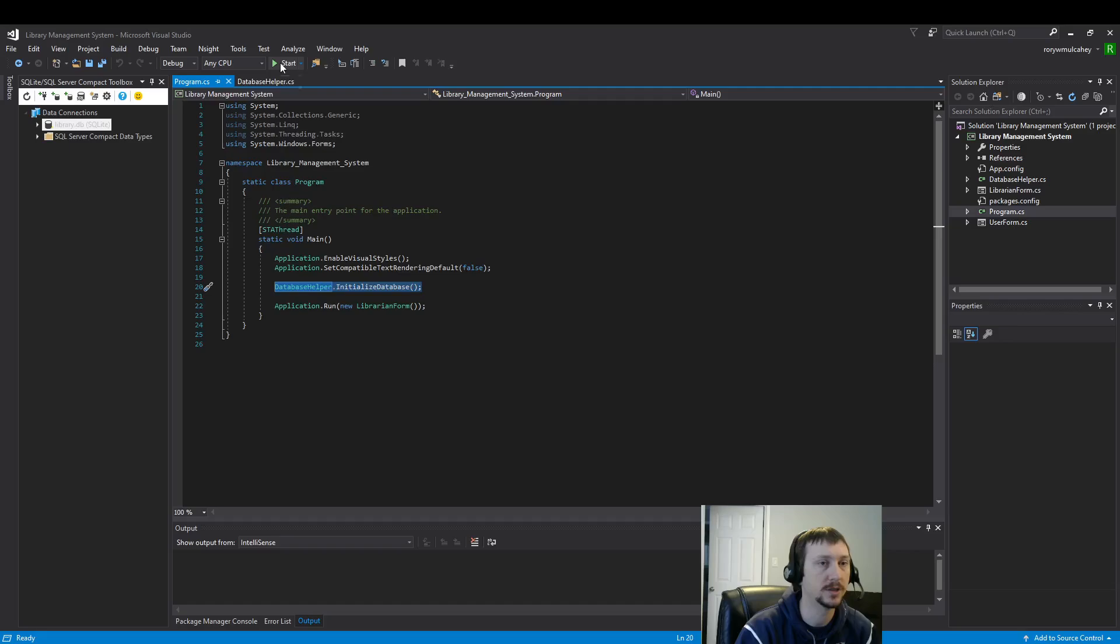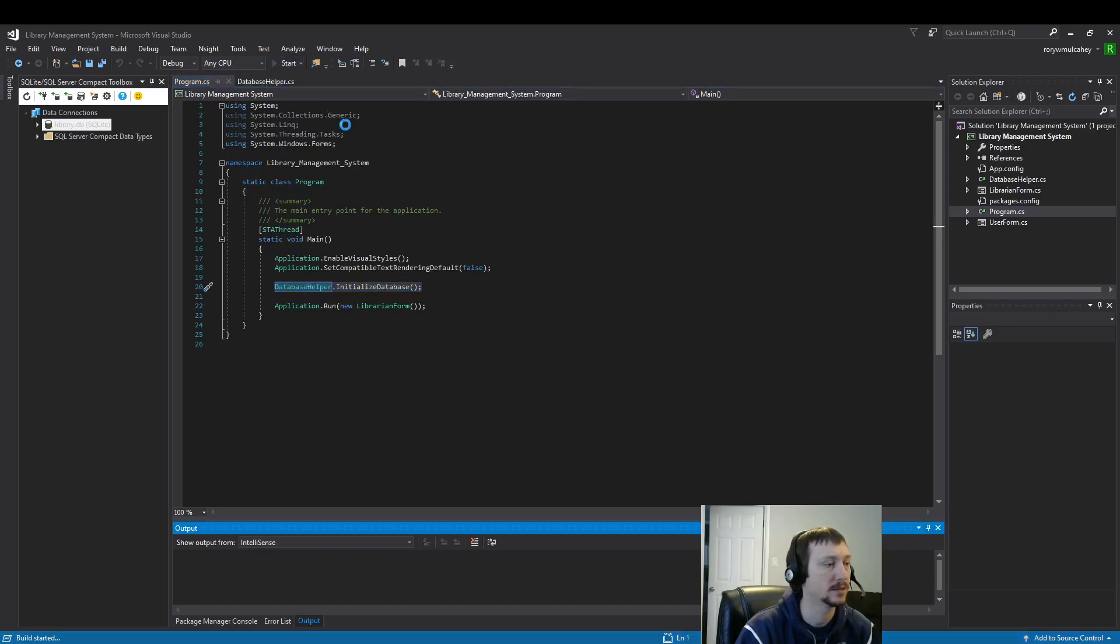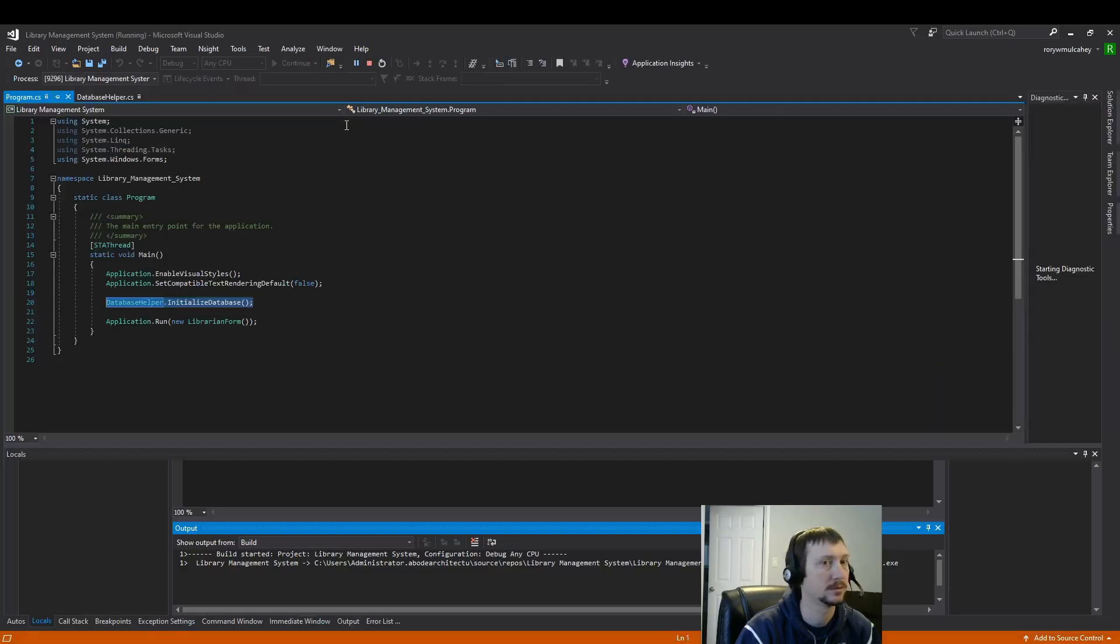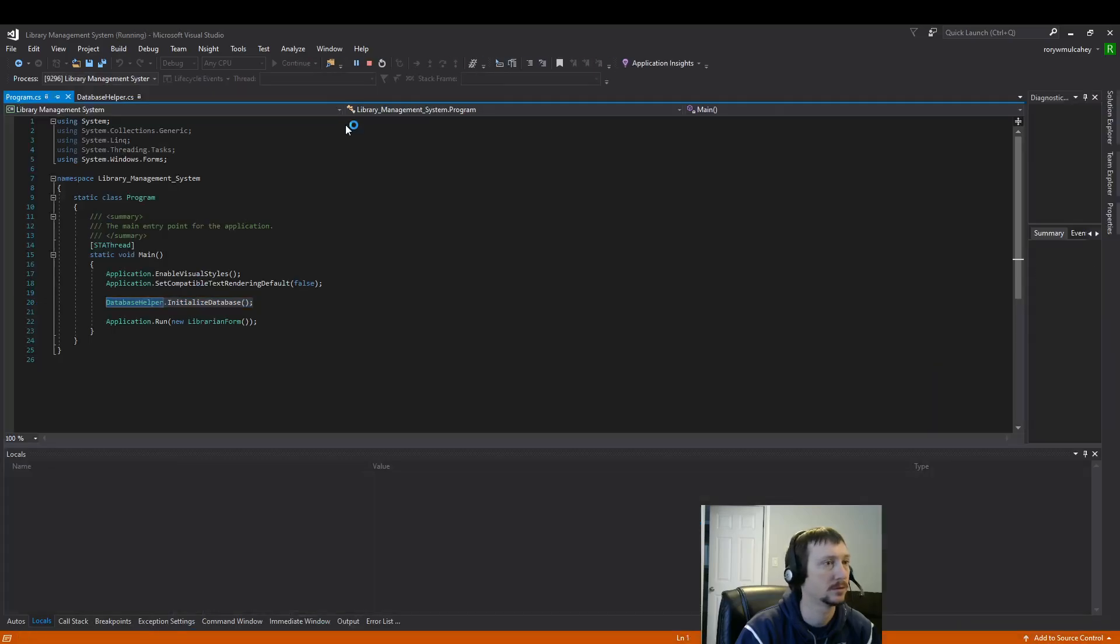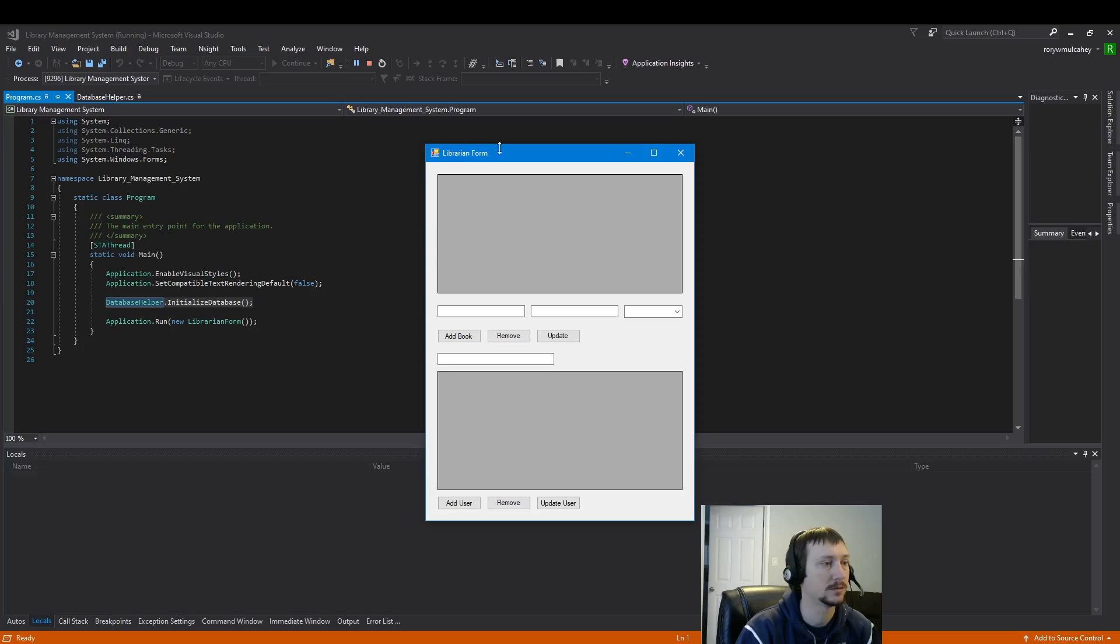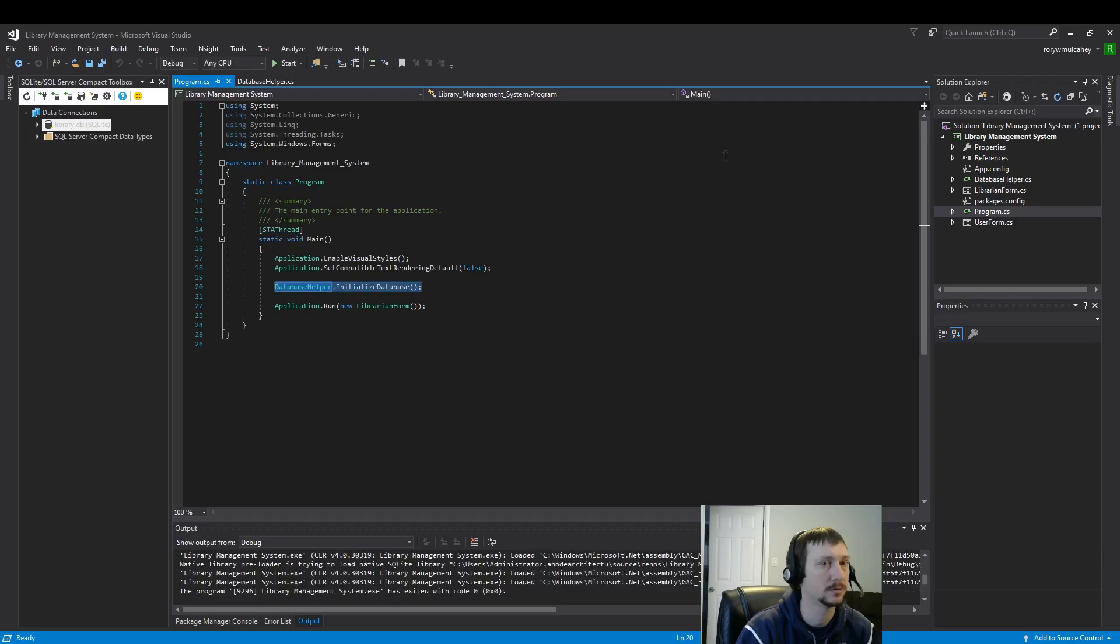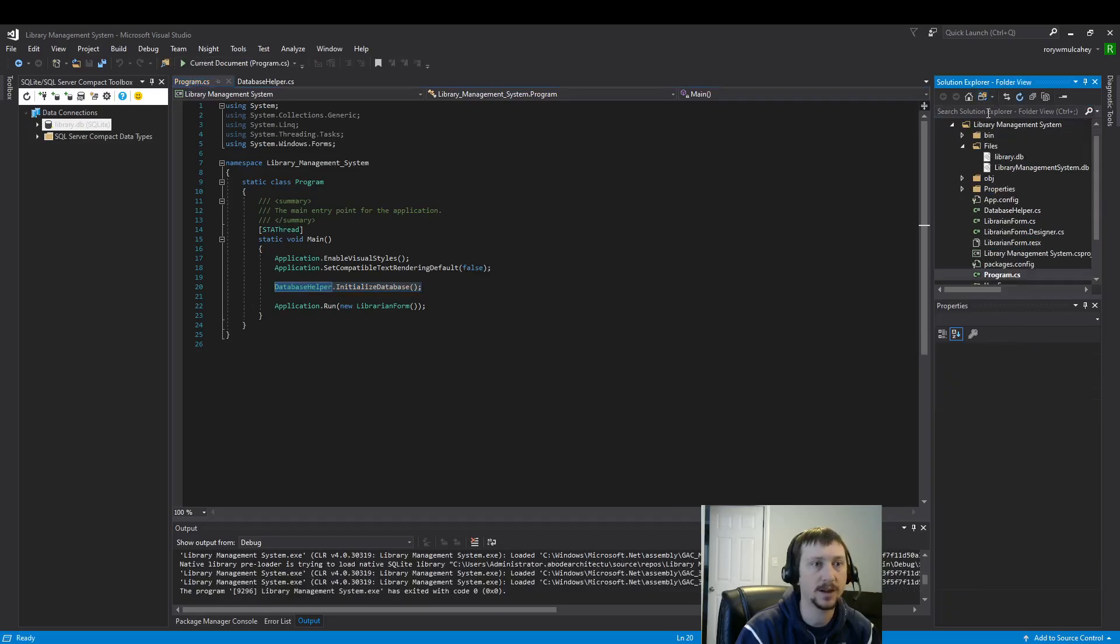So, let's do that. Hopefully, we don't get any errors. Okay, cool. Now, we should see that file there. Perfect. We see our library.